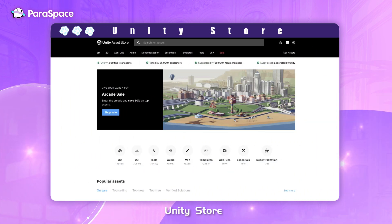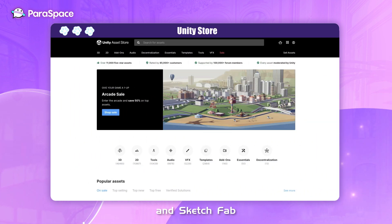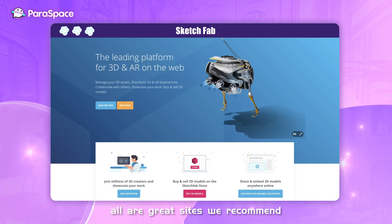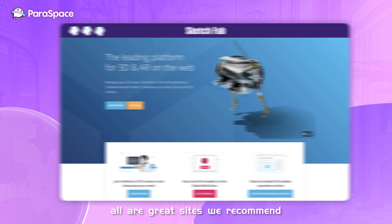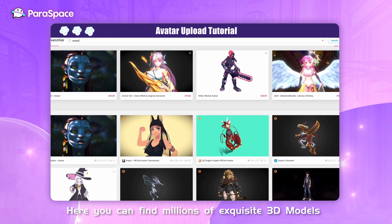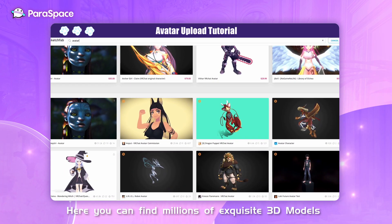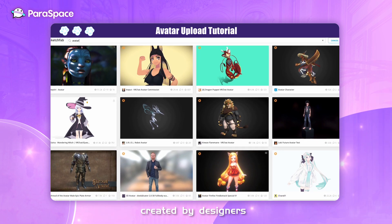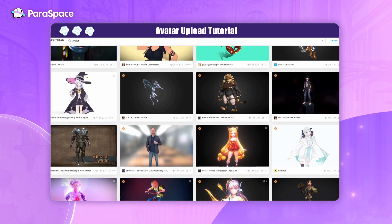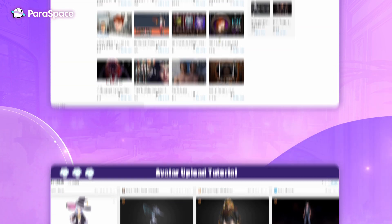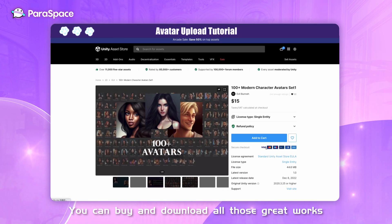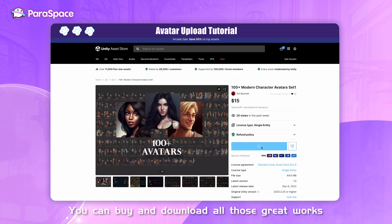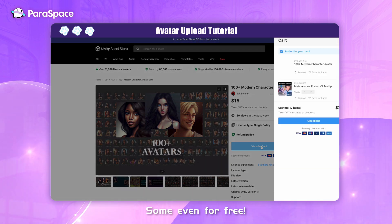CGTrader, UnityScore, and Sketchfab are all great sites we recommend. Here you can find millions of exquisite 3D models created by designers. You can buy and download all those great works, some even for free.